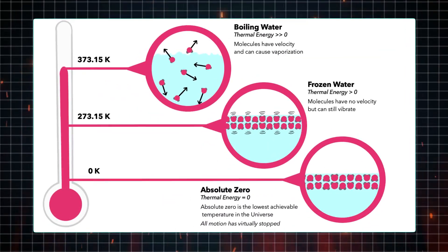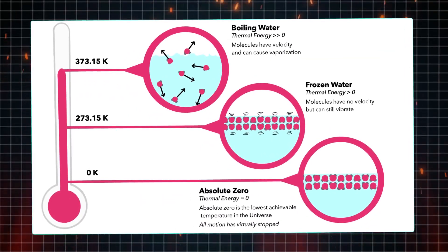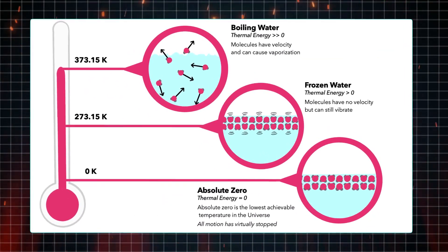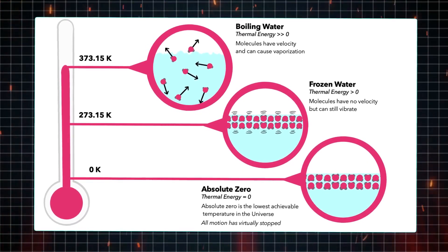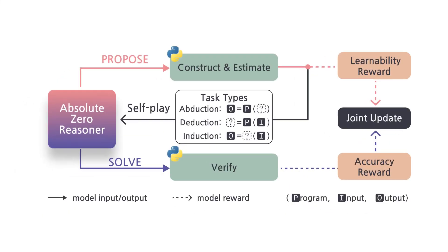Enter Absolute Zero. This innovative AI trains through self-play, enhancing its capabilities over time. It starts with human-generated examples, but quickly transitions to creating its own scenarios. The process involves a dynamic interplay between three components: the proposer, the solver, and the Absolute Zero reasoner.